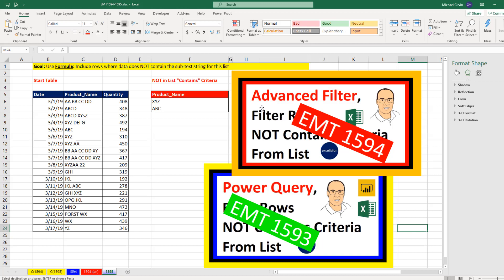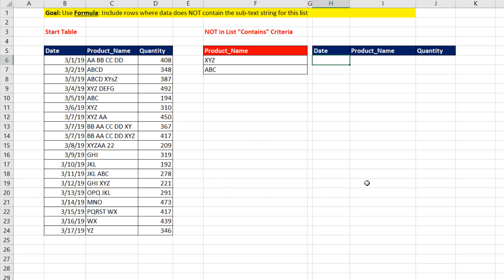Last two videos, we saw how to do this with advanced filter and power query. But I know a lot of you viewers like to see formulas. Well, this formula is going to be a crazy array formula.